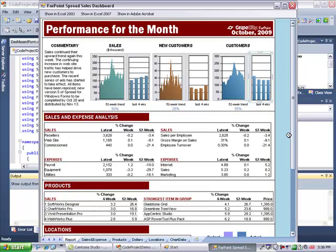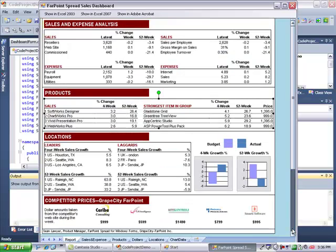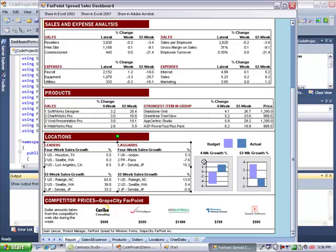The data for this particular example is all coming from different sheets in the workbook, but since this was created entirely with code, the data could come from anywhere. From a database, from a web service, anything that your application requires.